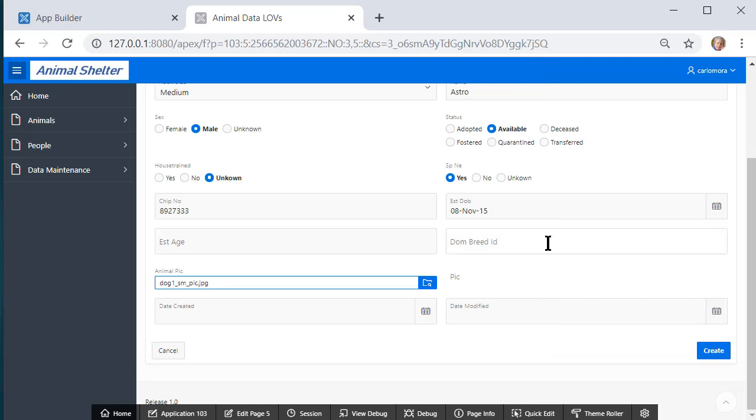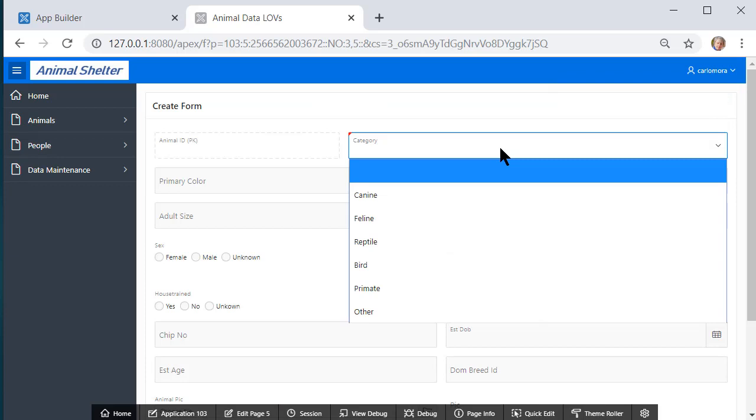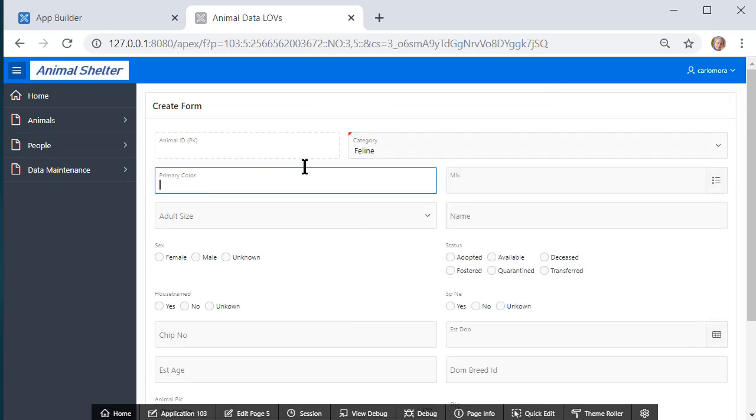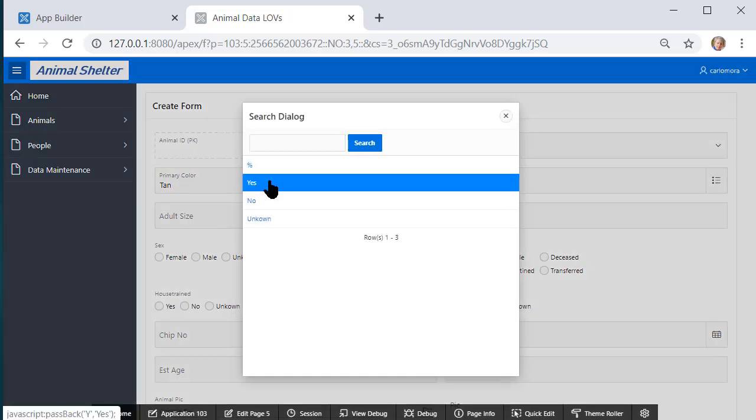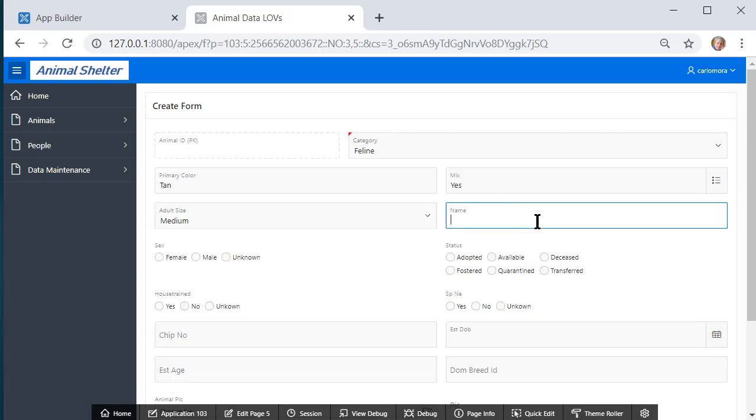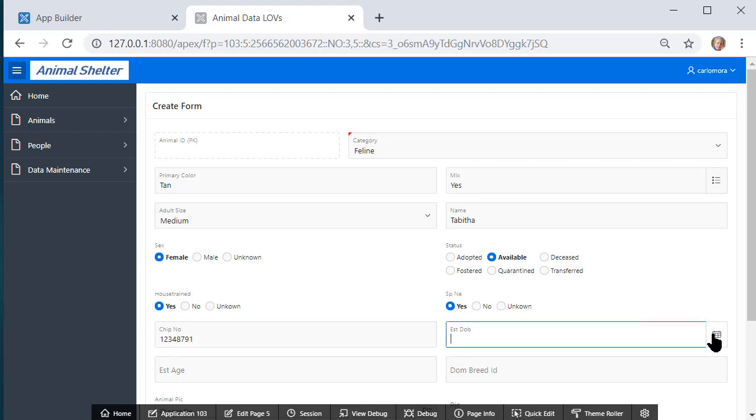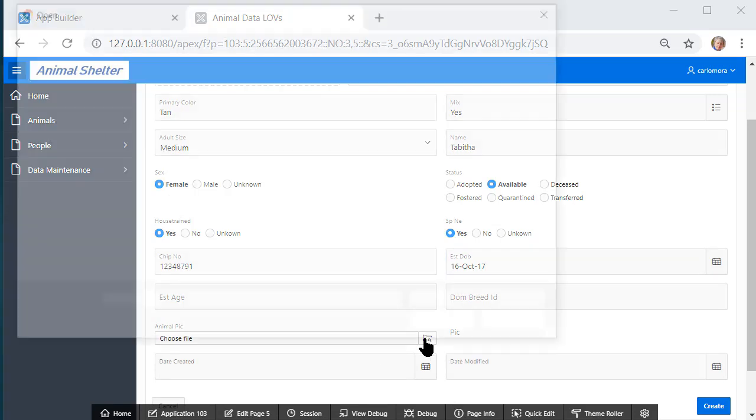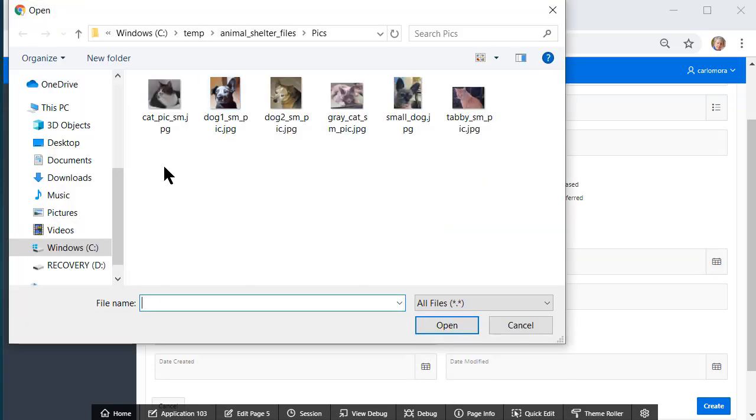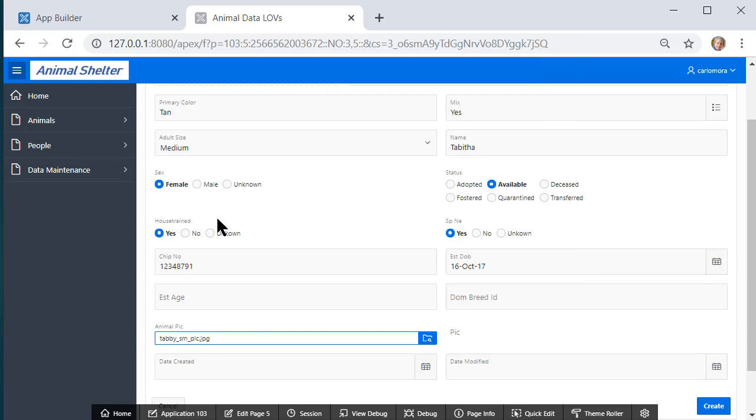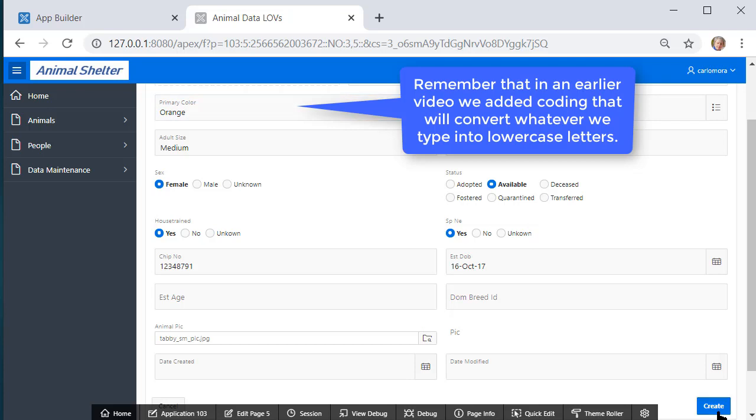I'm now going to create another record. This time it will be a feline, the color will be tan, mix, yes, adult size medium, name Tabitha, female, available, house trained yes, spayed neutered yes. I'll make up a chip number and an estimated date of birth. Then I will choose a file or a picture and pick a cat. Oh, I said tan, so I'll pick the tabby and come up here and change that to orange. And create that record.